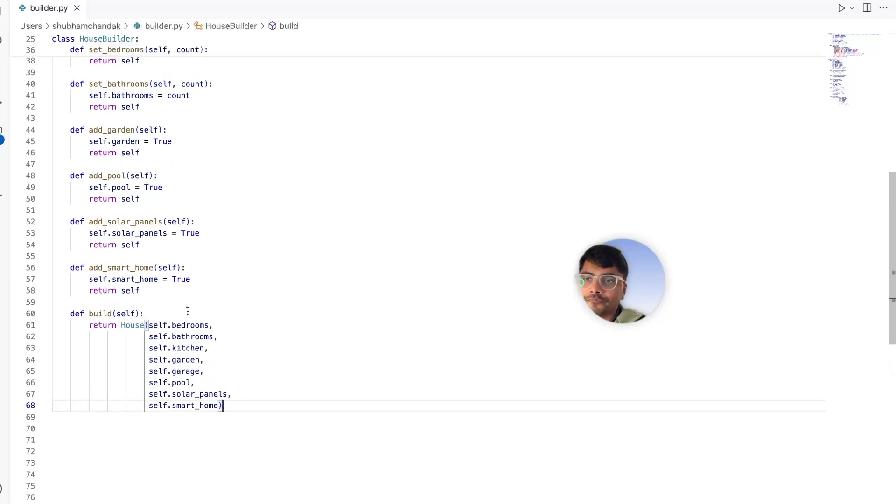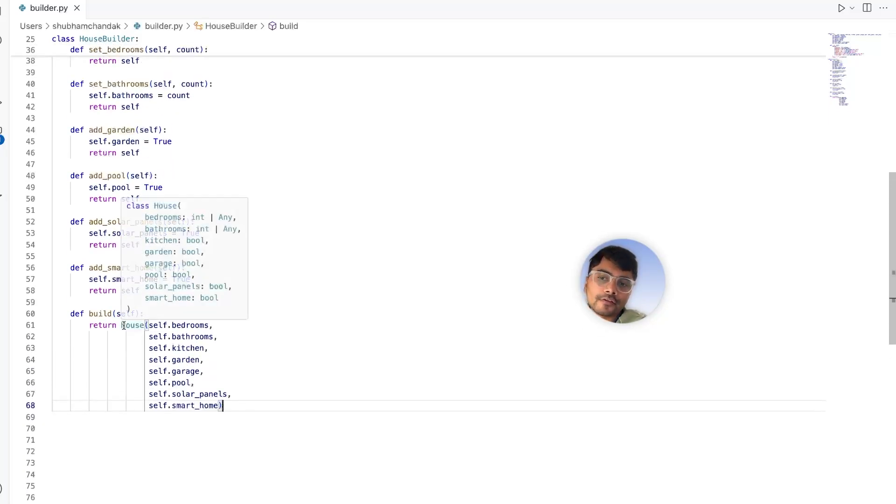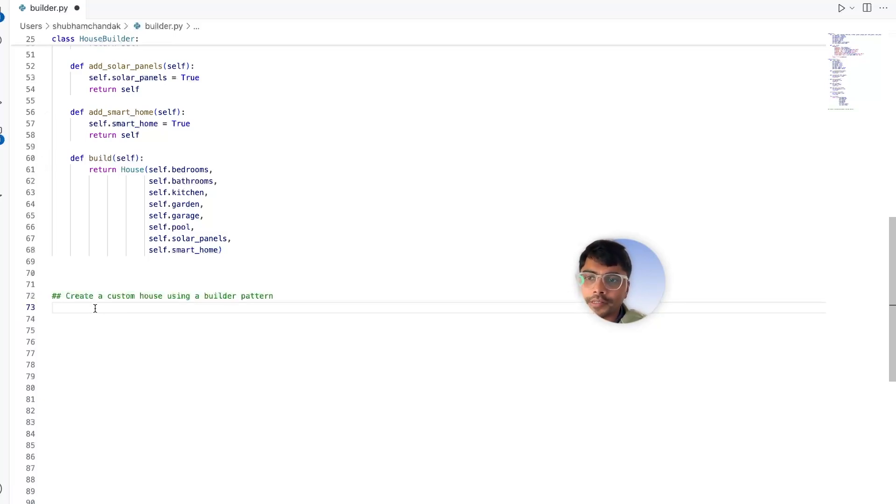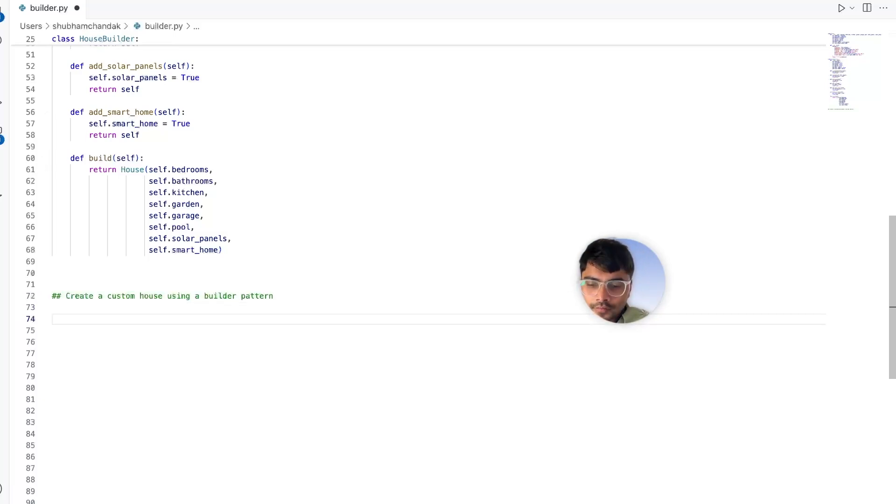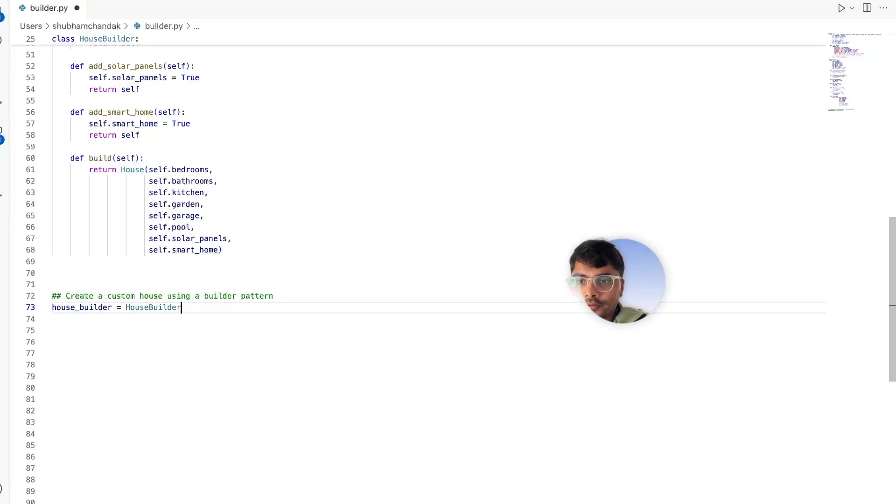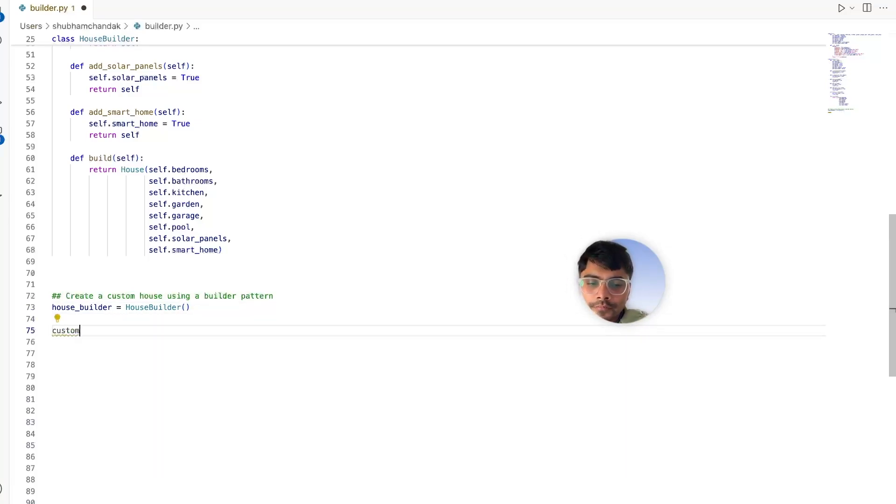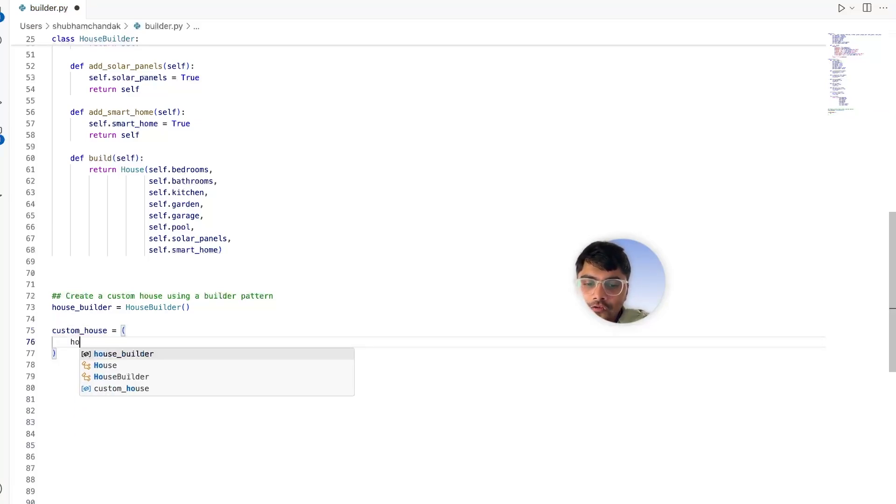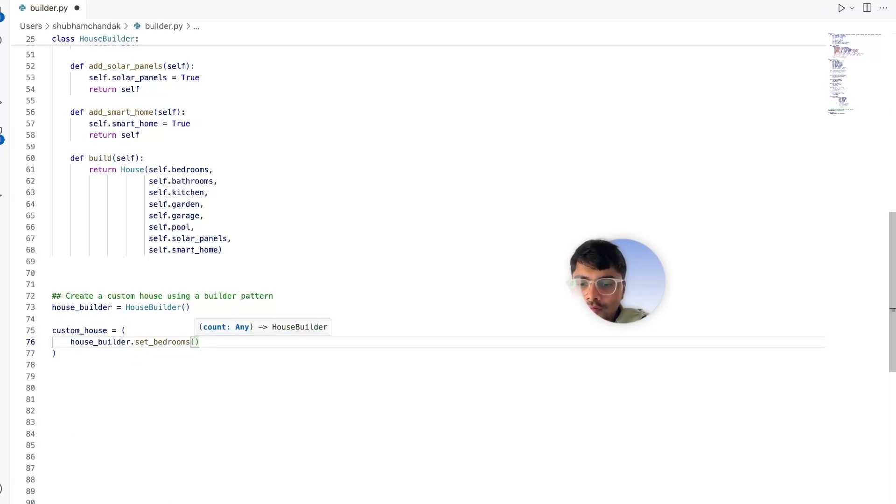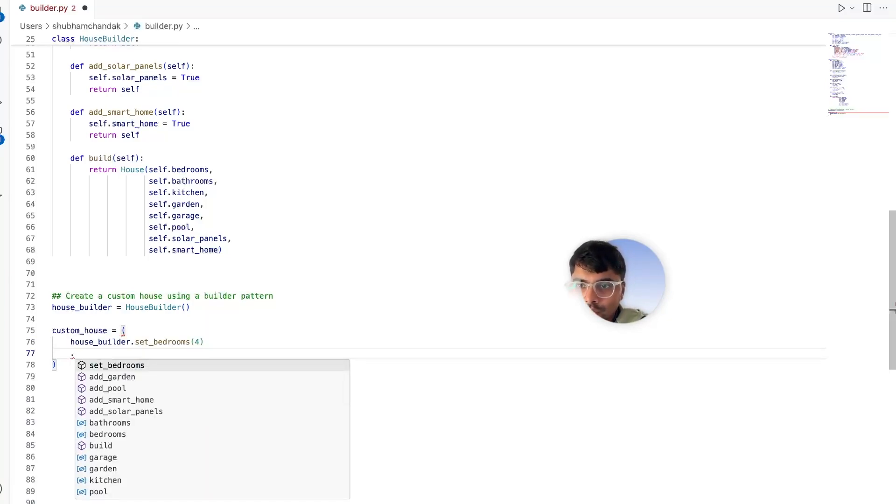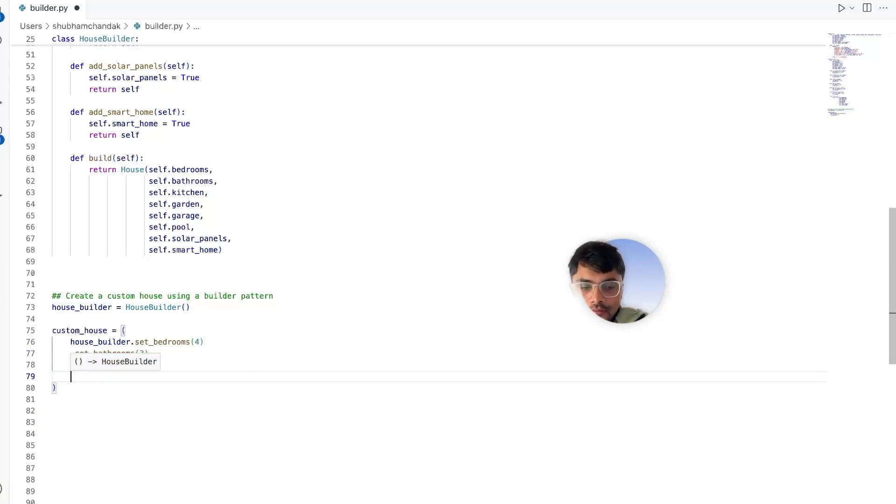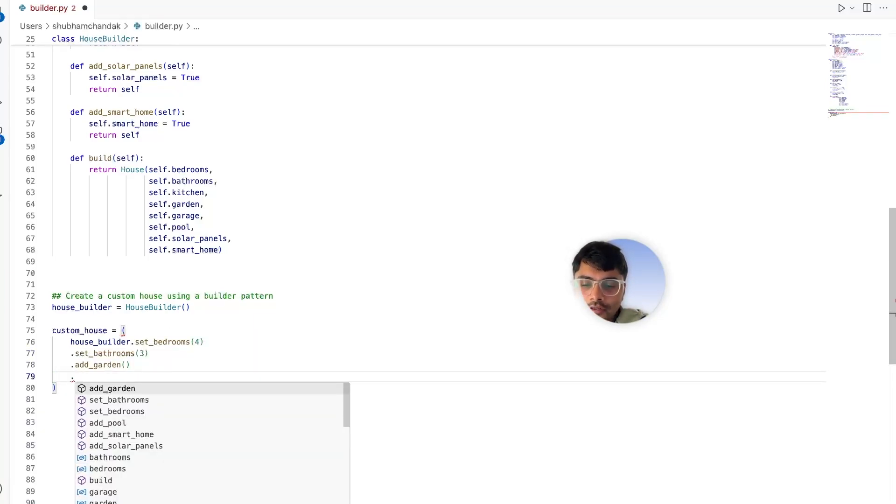Now let's see this in action. Here we will create a custom house using the builder pattern. Let's create our house_builder which is nothing but calling the HouseBuilder class. Then our custom house would be house_builder, then set_bedrooms - say we want four bedrooms, then we want to have set_bathrooms - say we want three, then how about a garage?